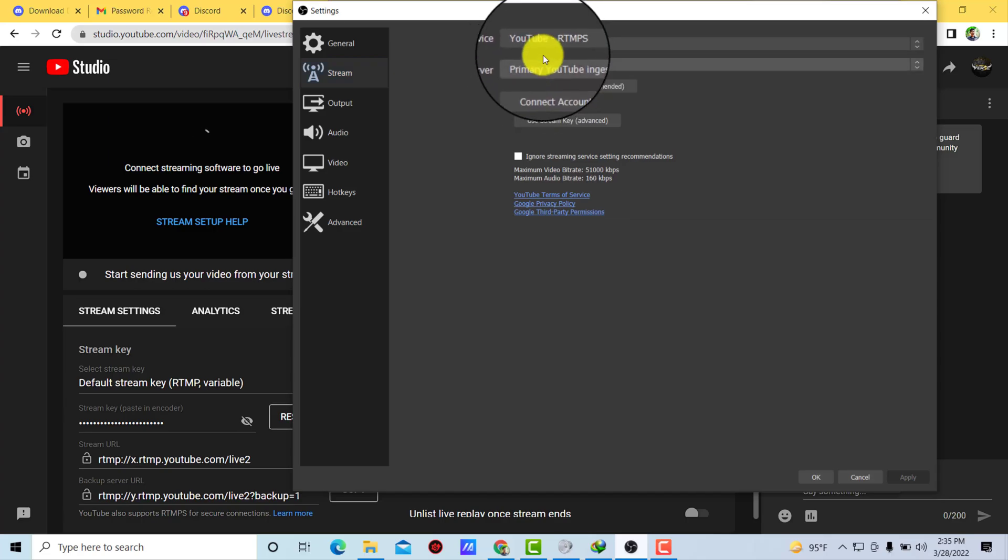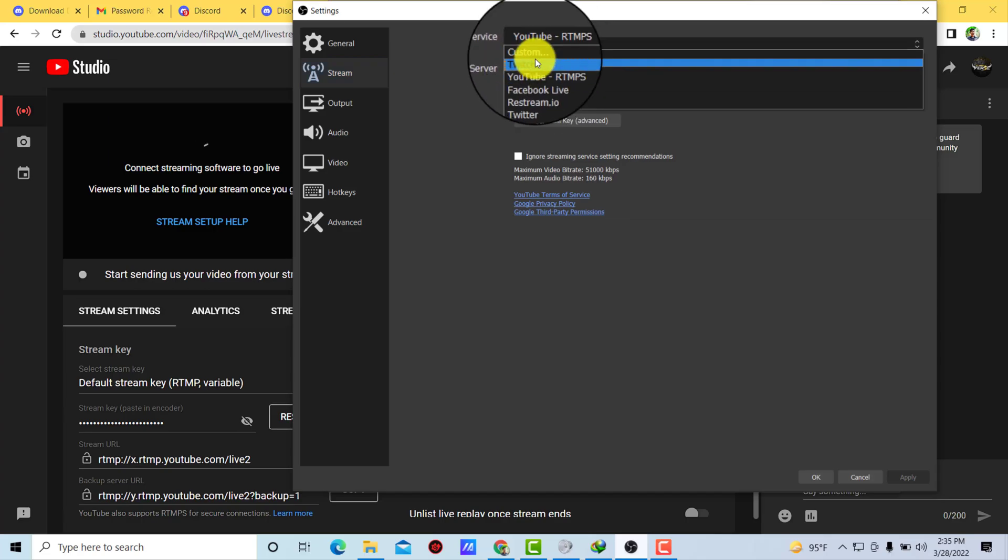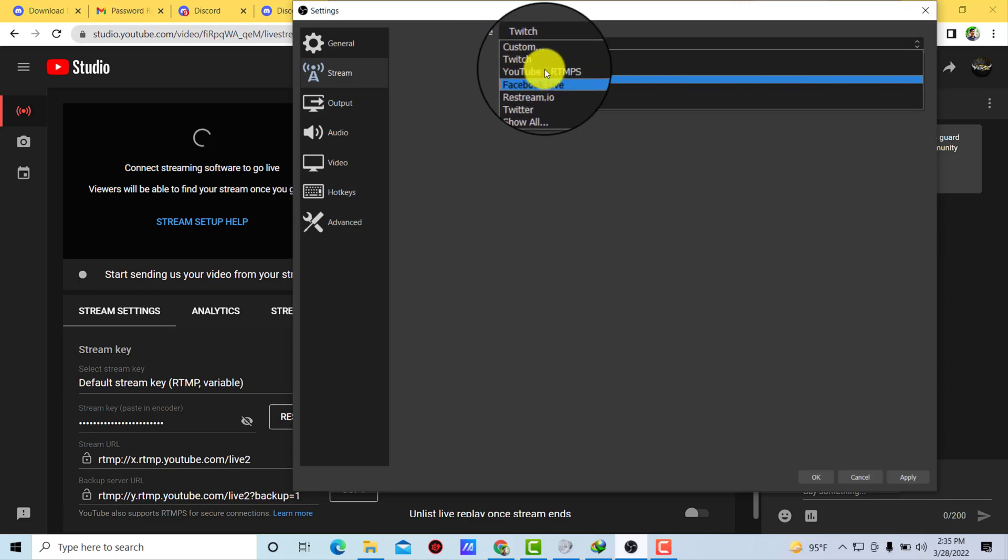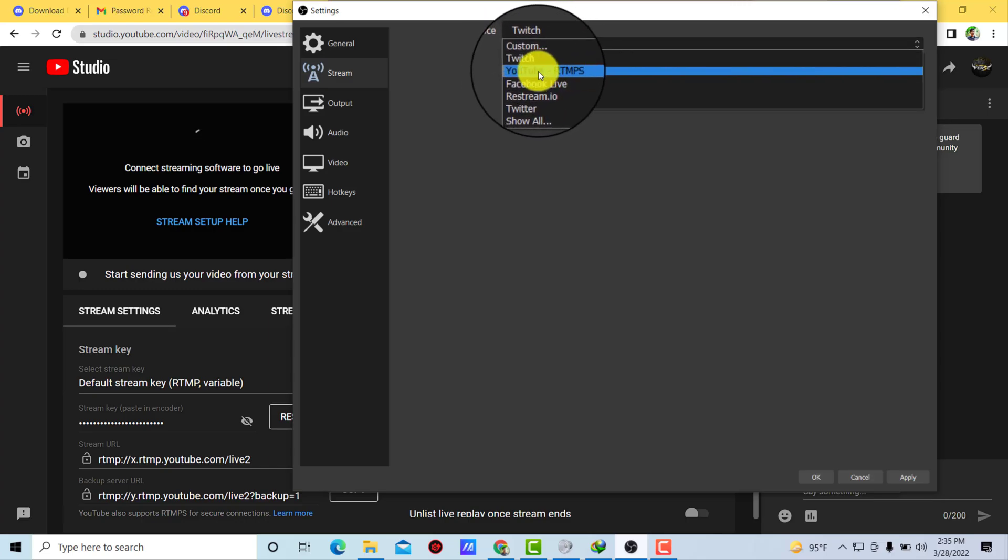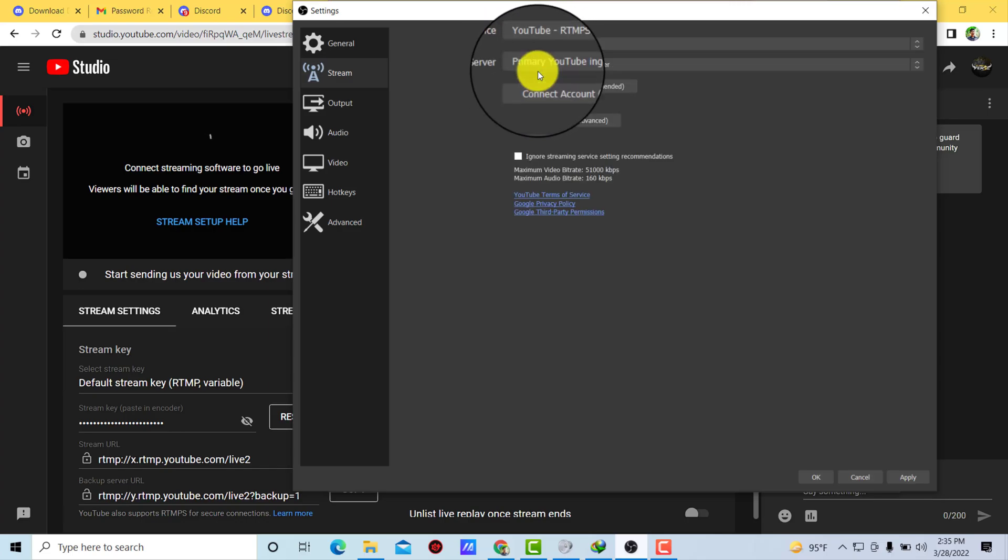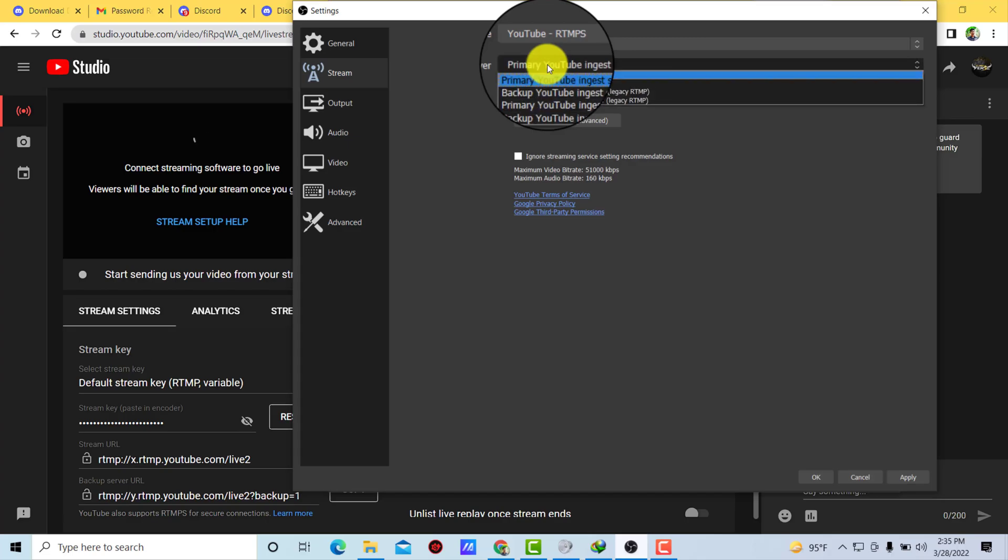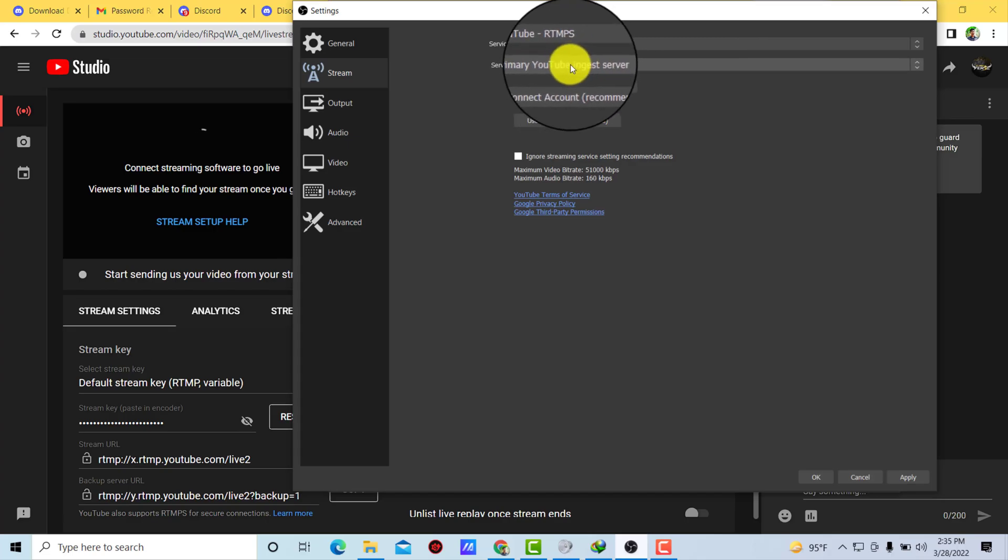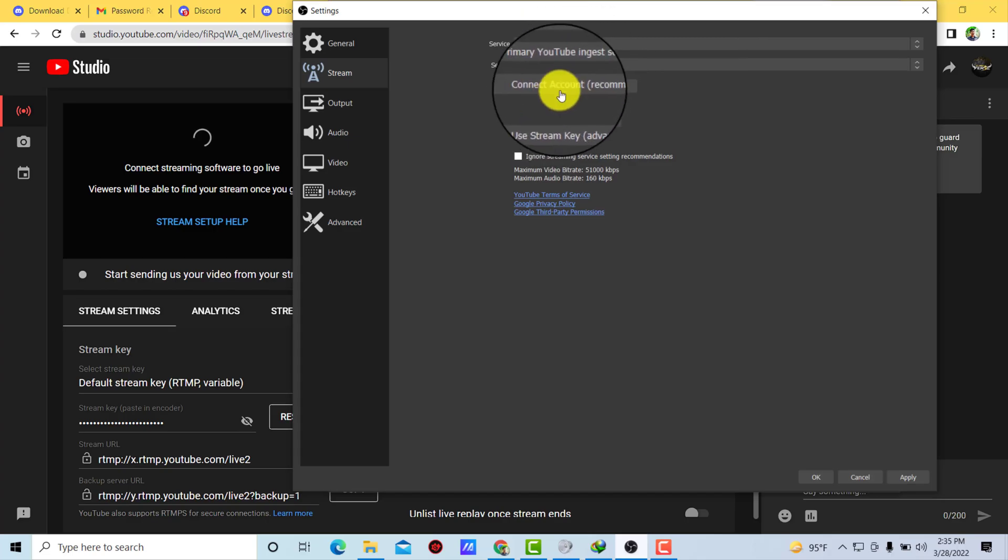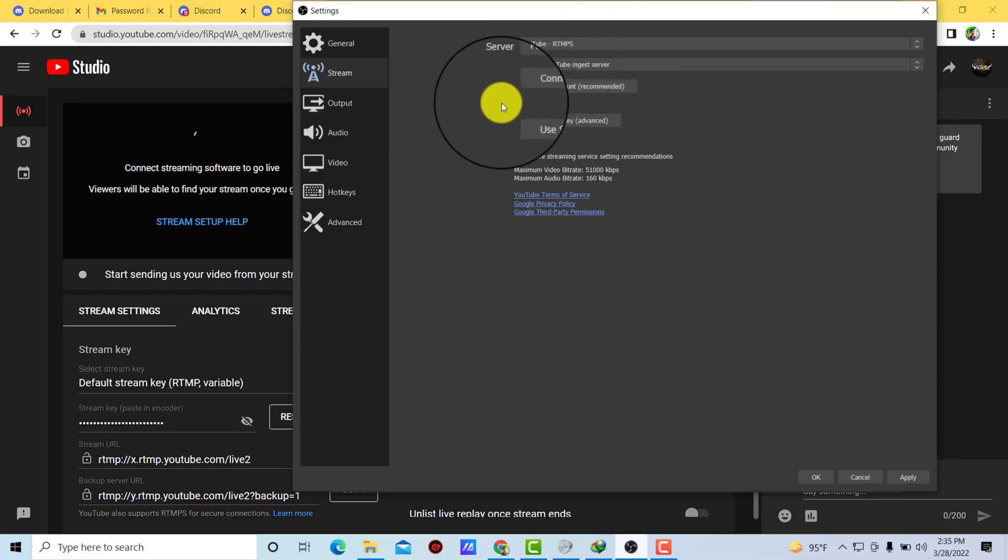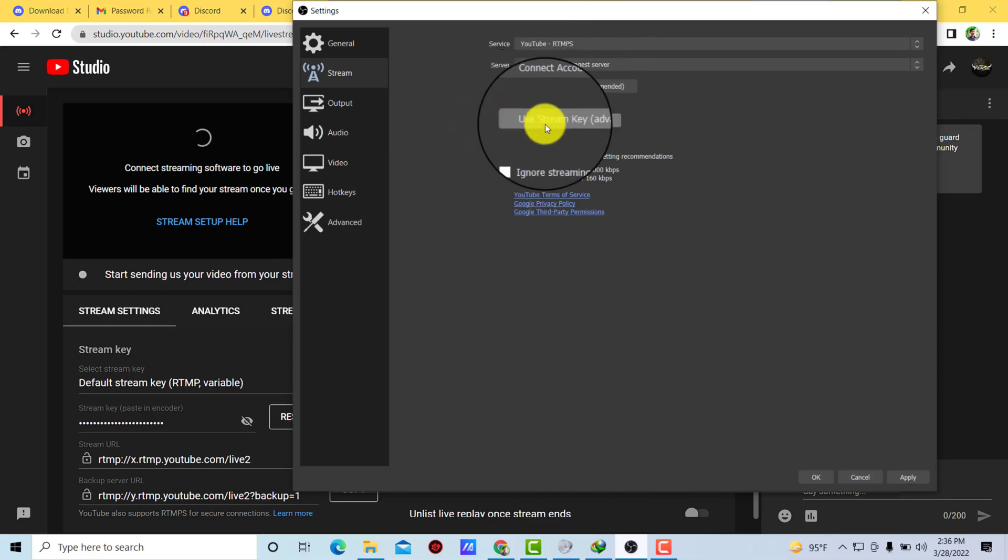...YouTube, okay. If this service is set to any other things just simply select YouTube. Right, now you can see that server, it should be primary YouTube in. Okay, the server, it's all right. Now here you can see use stream key.